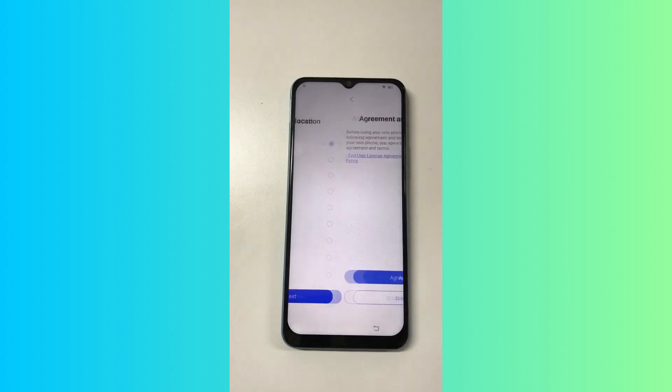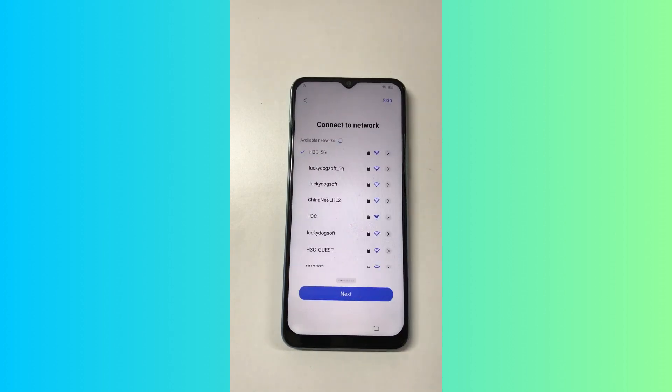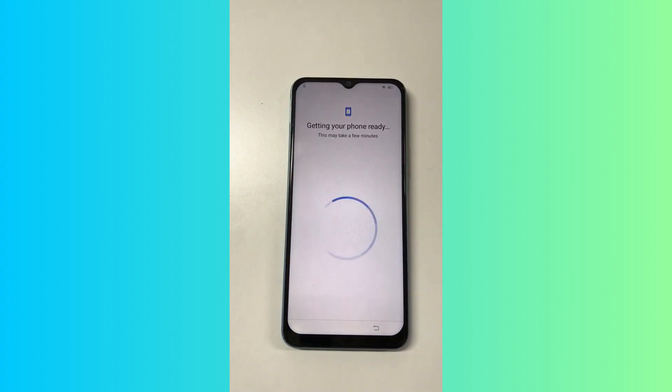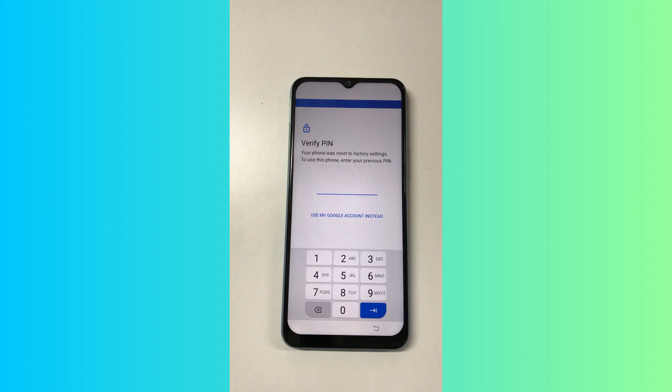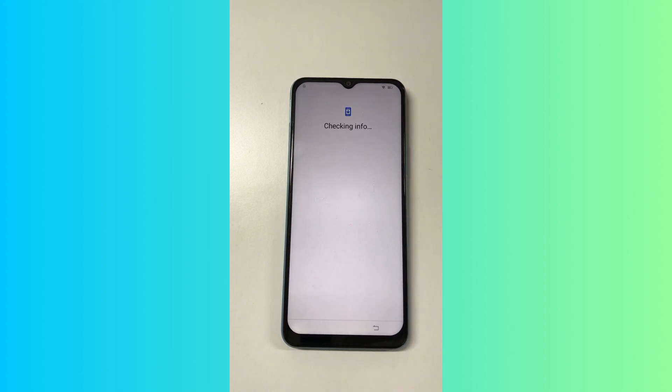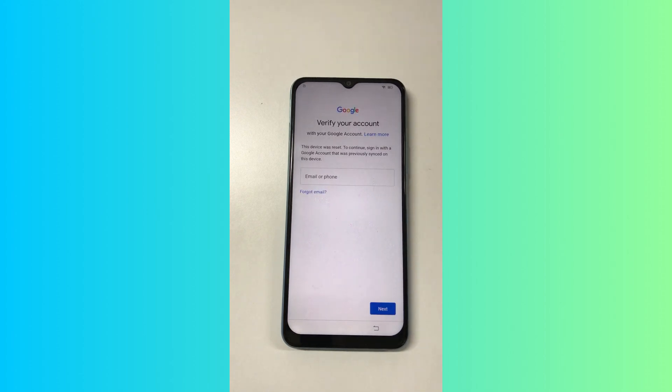Hello everyone. Welcome to my channel. Have you ever purchased a second-hand mobile phone from the local market, then found it was bound to a Google account after wiping data from it?